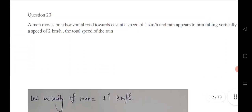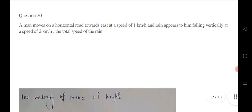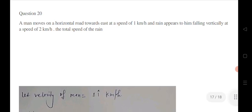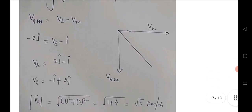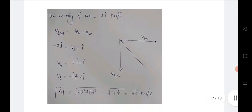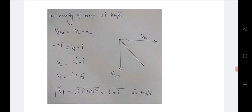Question 20: a man moves on a horizontal road towards the east at 1 km/h; rain appears to fall vertically at a certain speed. Take the magnitude of both velocity components to find the total speed of the rain. Using the Pythagorean formula, the answer is √5 kilometers per hour. For upcoming MCQs on work, energy, laws of motion, and other chapters, please subscribe and share this video. Thanks for watching.